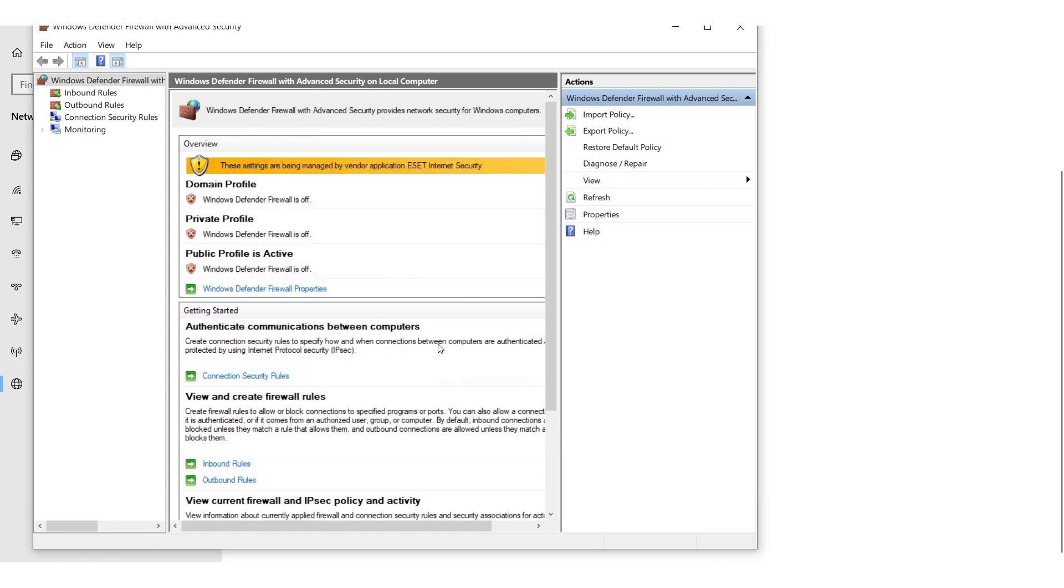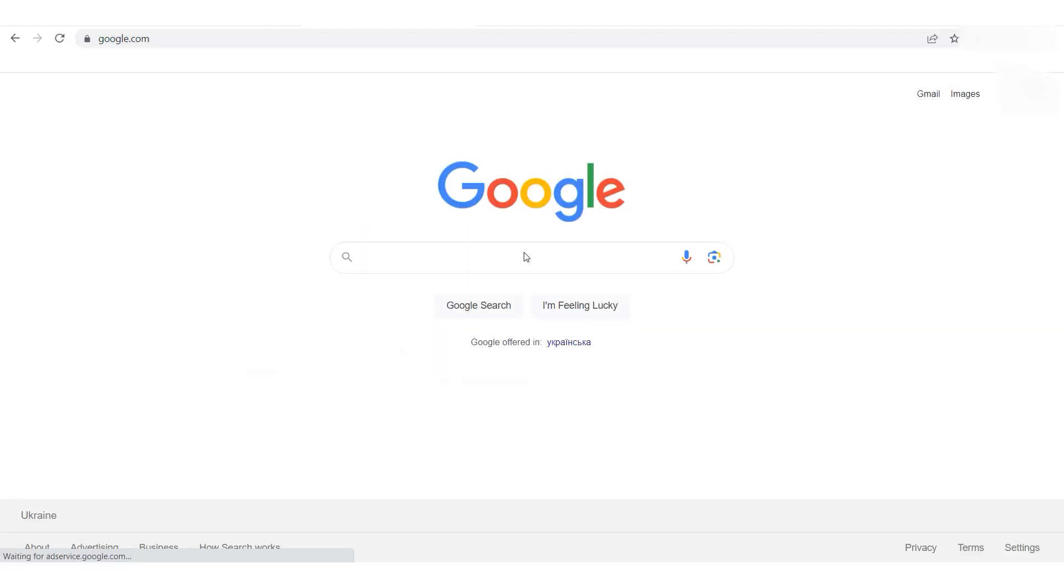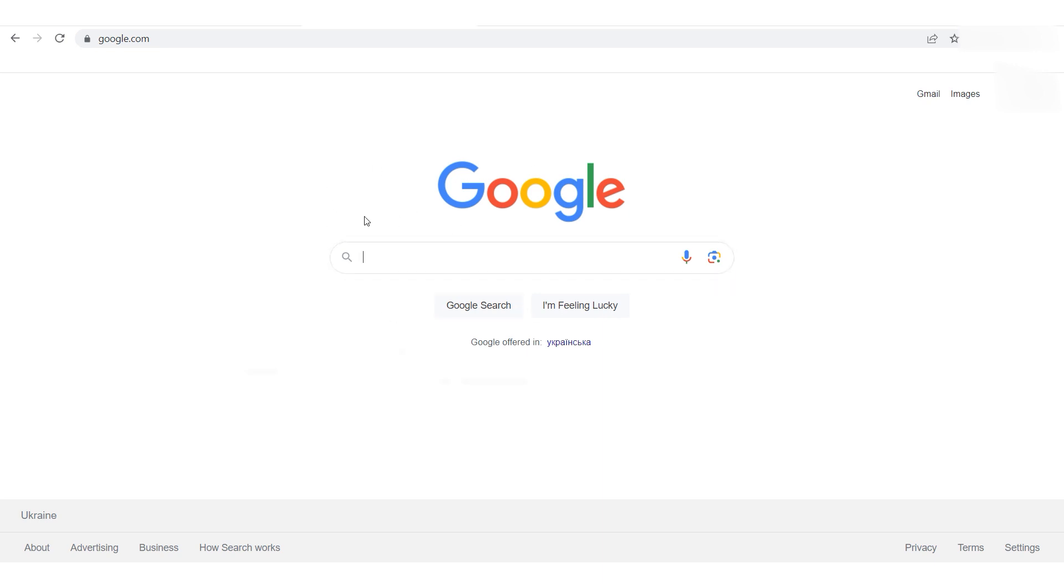After completing these steps, reload your browser page and you will notice that access to the network is restored. If you wish to return the firewall settings, simply repeat the procedure.